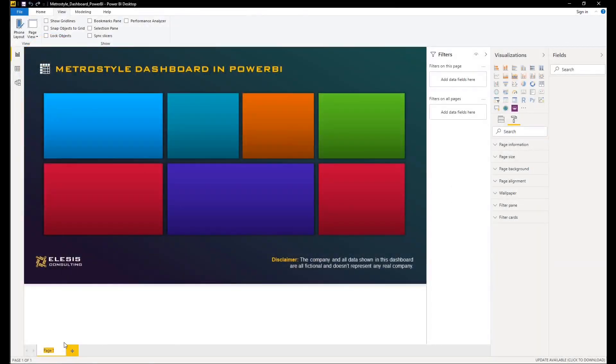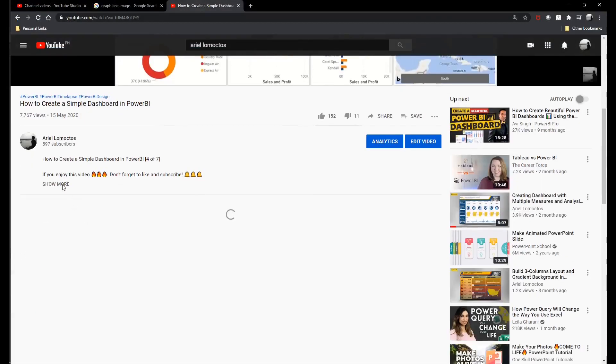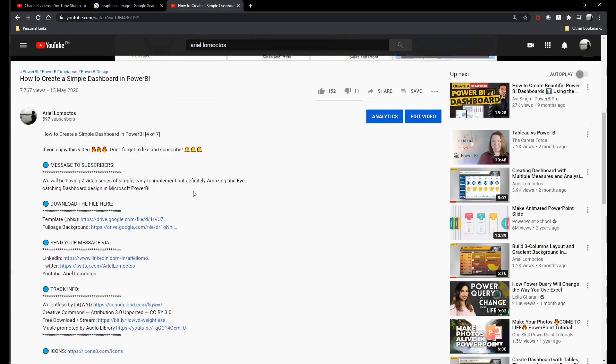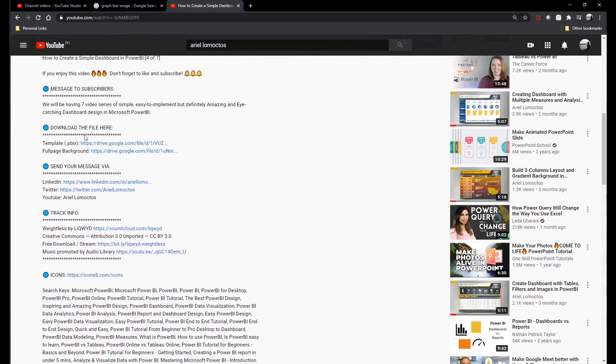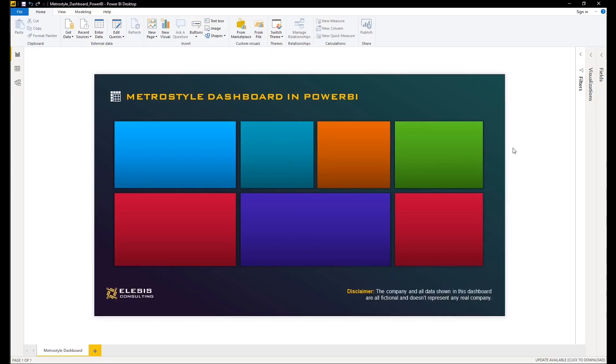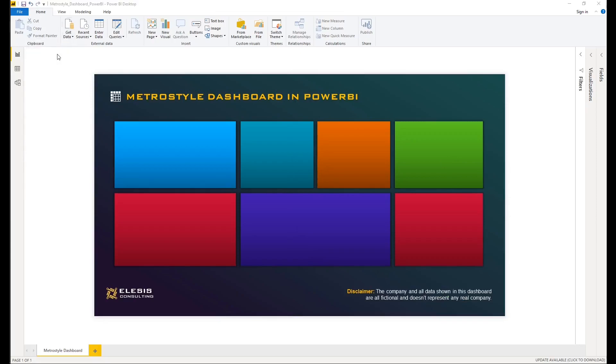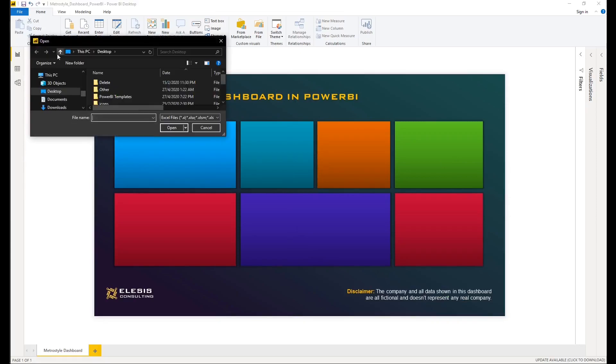Now we have our background. We can connect our data to Power BI. For new viewers and subscribers, please take note that you can download all files including the PowerPoint and Power BI dashboard. You could refer to the link added in the description below.